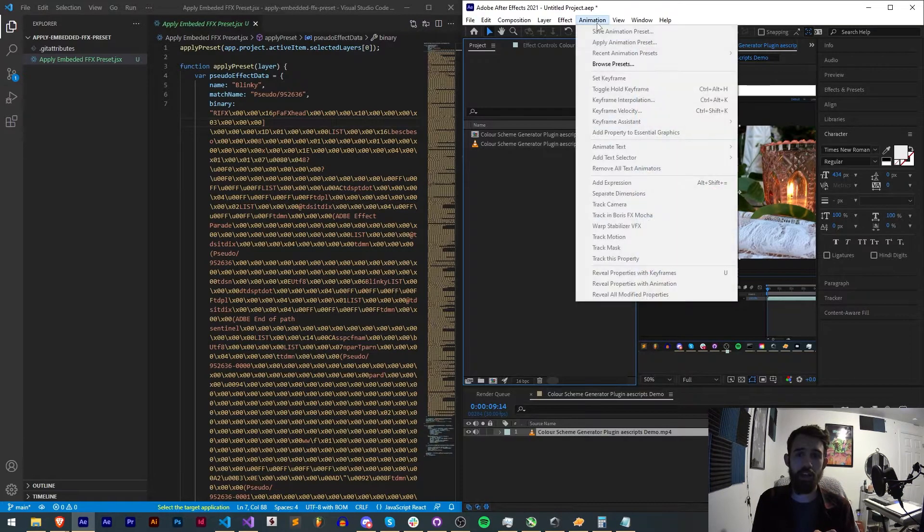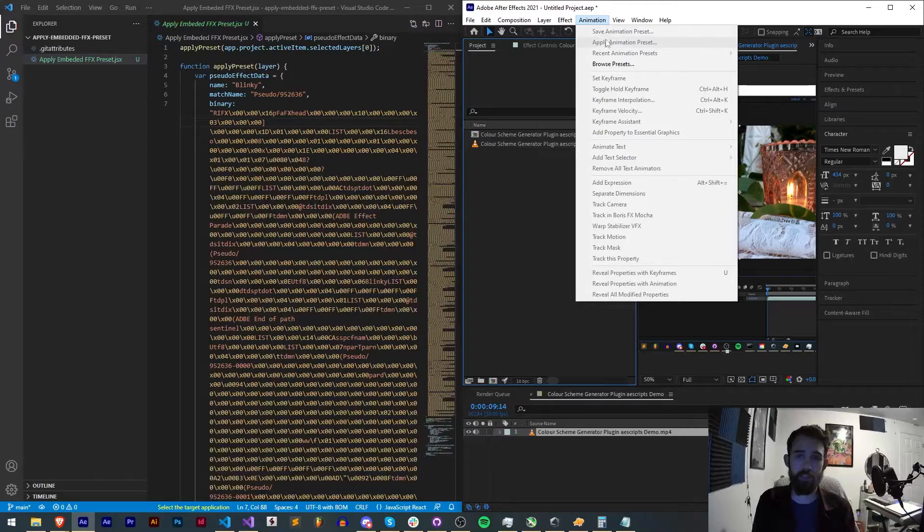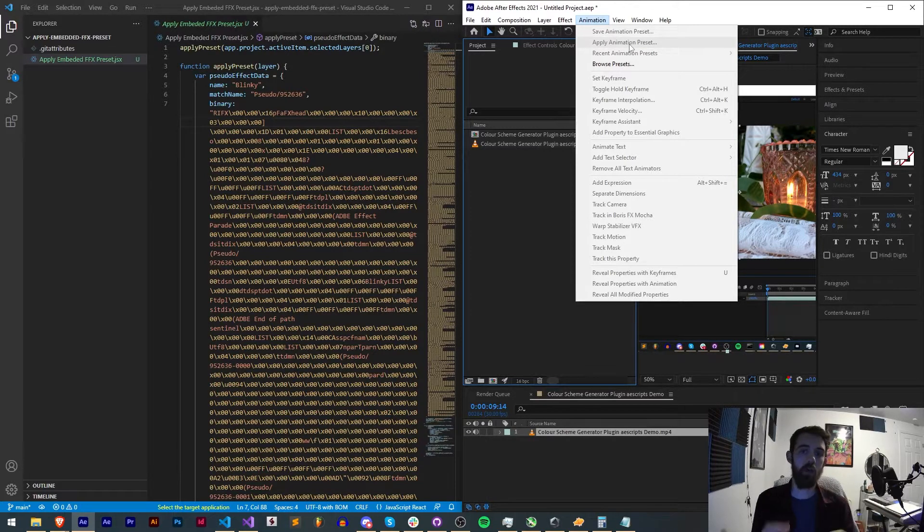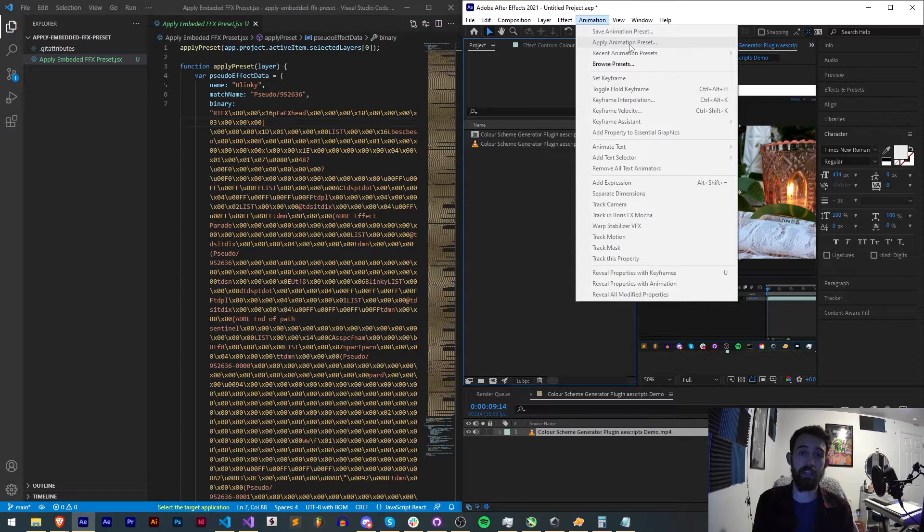Now normally you could apply an FFX preset the same as saying apply animation preset with an After Effects script by saying layer.applyPreset.